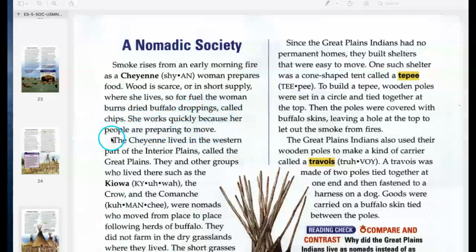The Cheyenne lived in the western part of the interior plains, called the Great Plains. They and other groups who lived there — such as the Kiowa, the Crow, and the Comanche — were nomads who moved from place to place following herds of buffalo. They did not farm in the dry grasslands where they lived, because the short grasses had such tough roots that a digging stick could not break the soil.